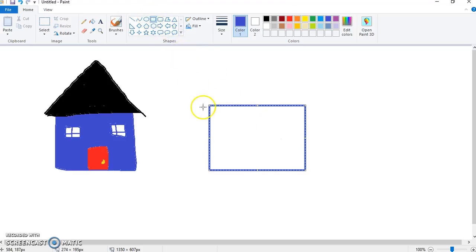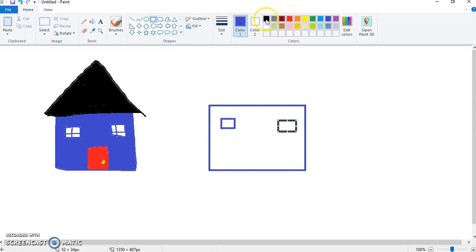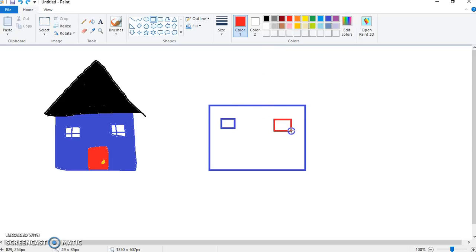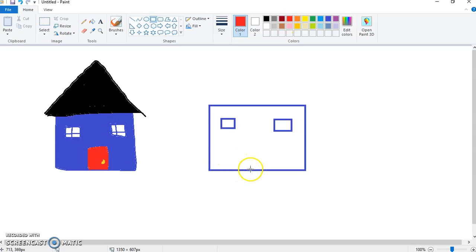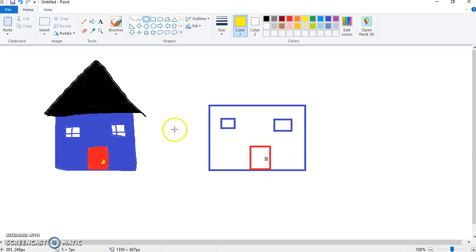You can use the rectangle again and make small windows like we did before. Window there. And a window there. We'll make a door also using the rectangle. We want this to be blue. Click over here. And now we can make our red door. Like so. And then our door handle. We'll use the oval. Make it yellow. It just needs to be small. Like that.